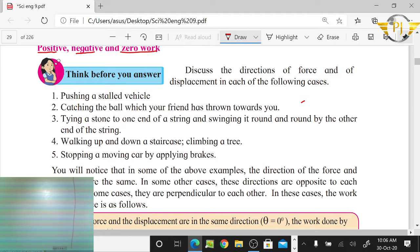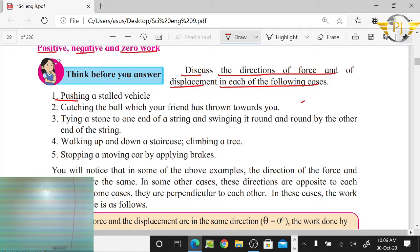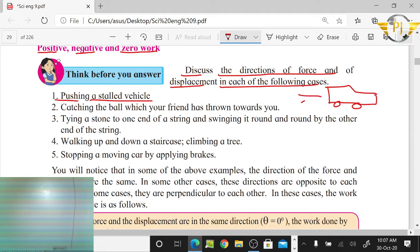How many types of positive work are there? We will discuss the direction of the force and displacement in each of the following cases. Pushing a stalled vehicle — for example, if you have a vehicle, you can apply force to one side, and the displacement is in the same direction.